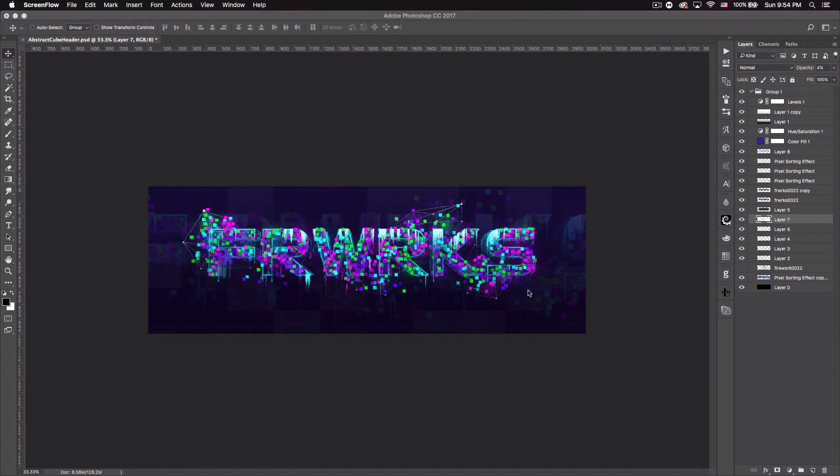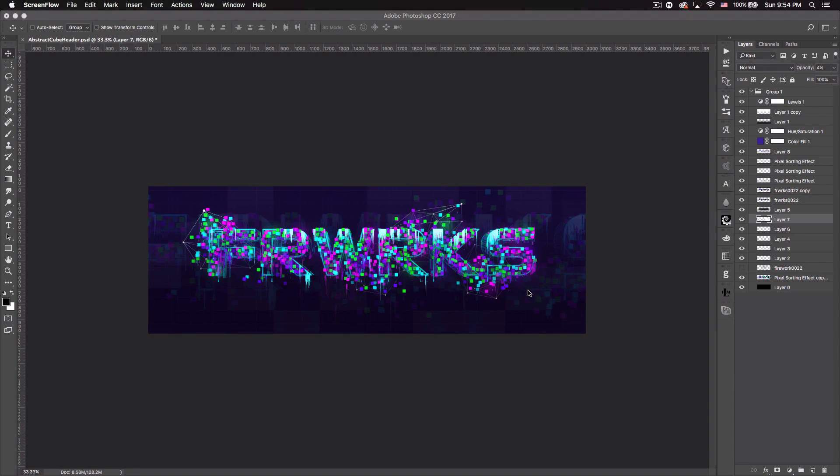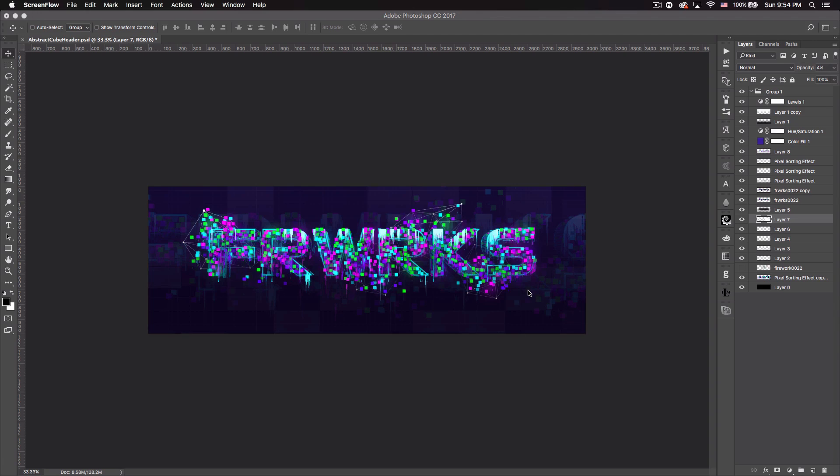What's up guys, Quezzy here bringing you guys another tutorial today. I'm going to be showing you how to create this cube text effect. It's sort of like a melted cube abstract effect. I don't know really what to call it.